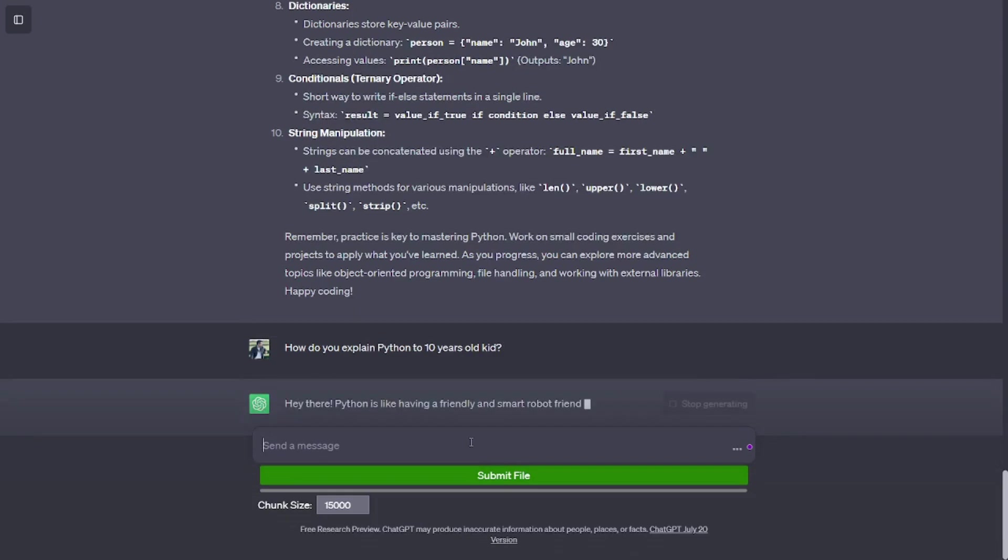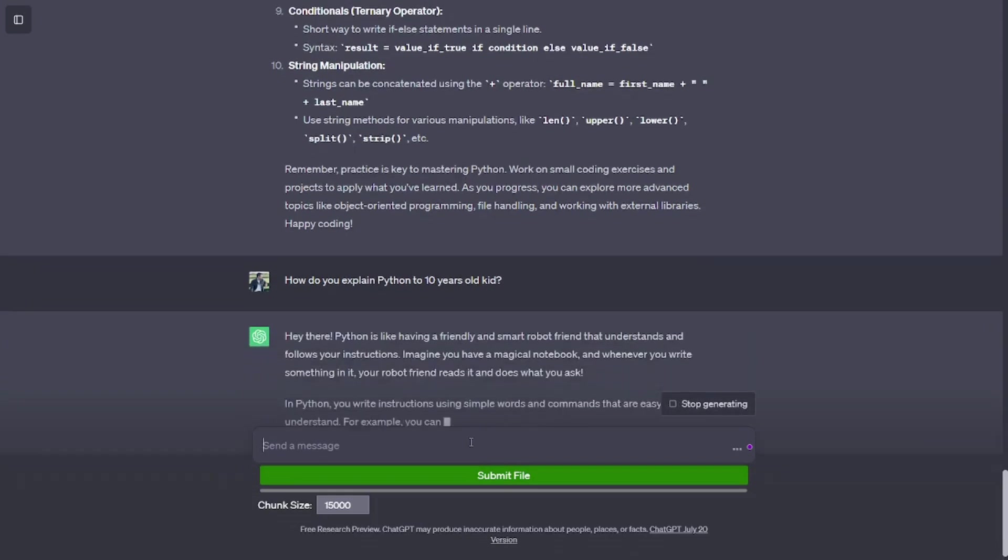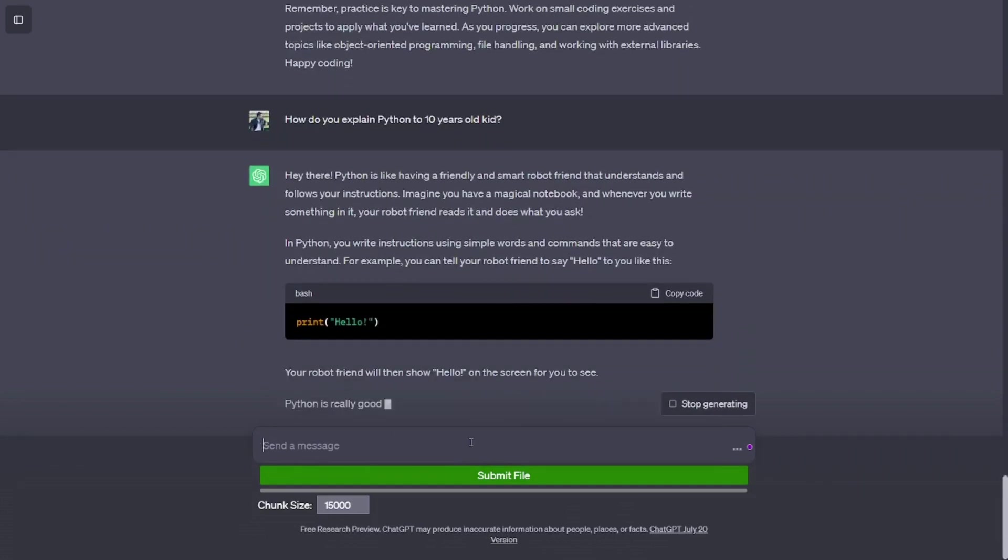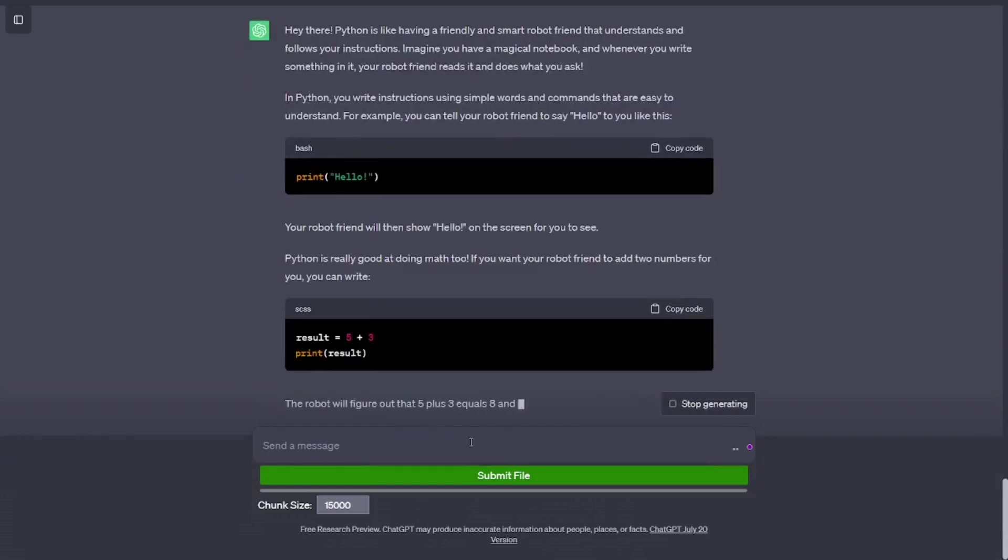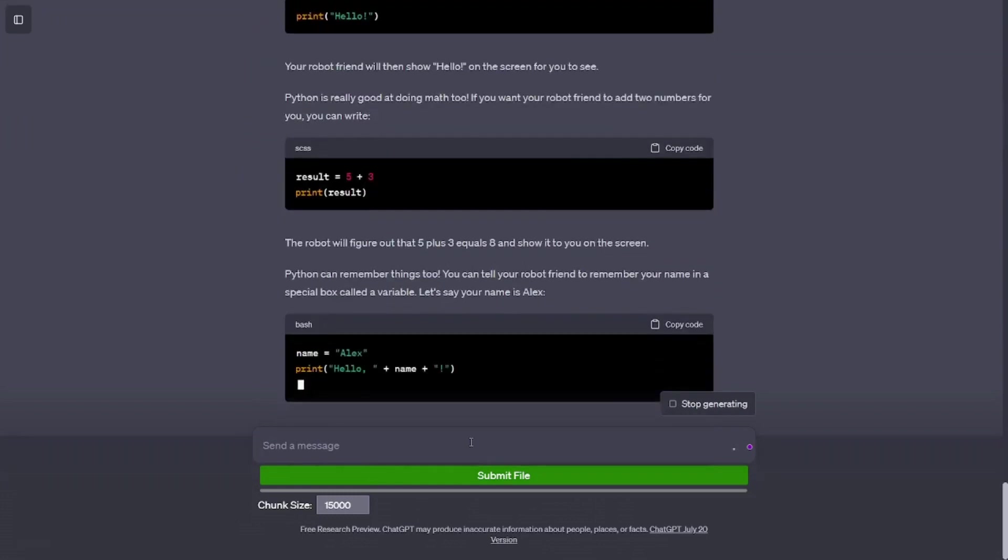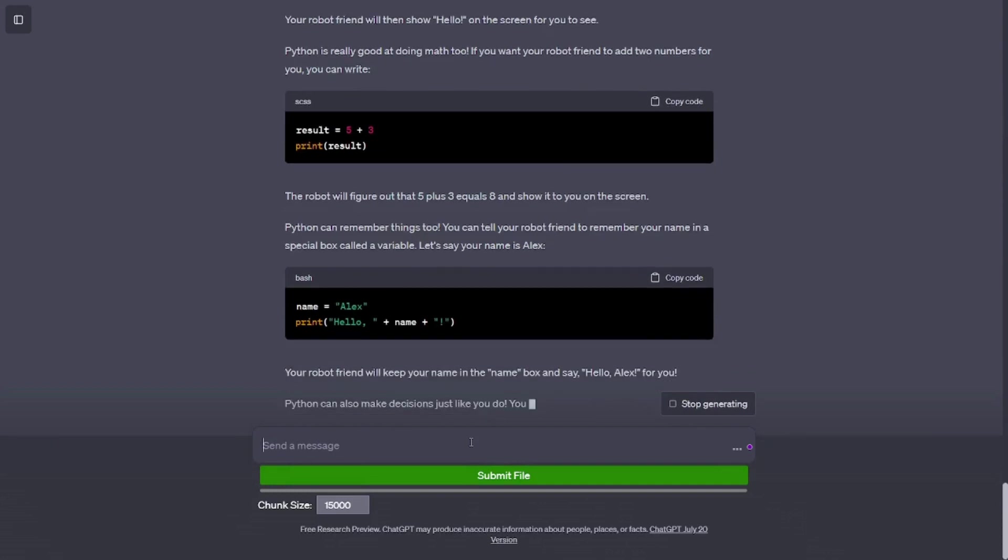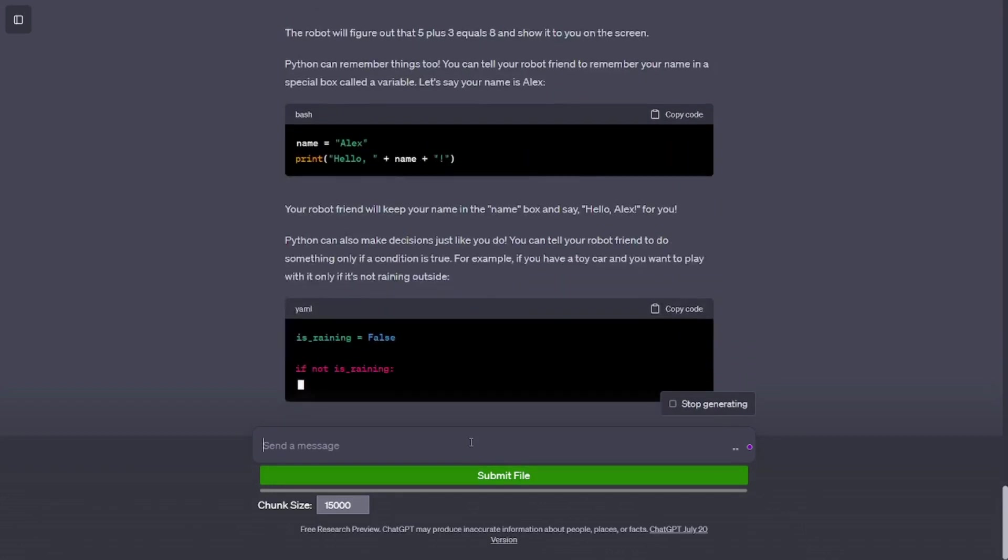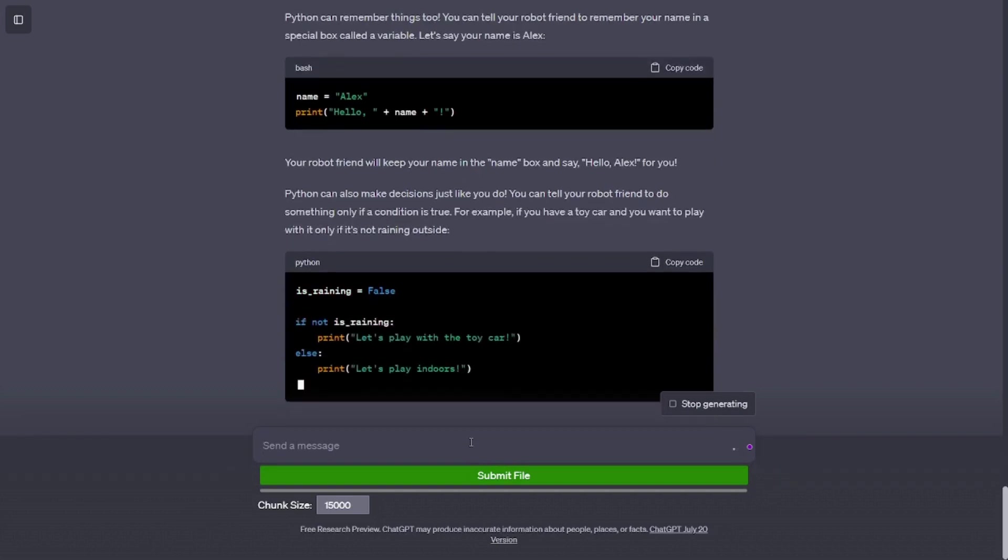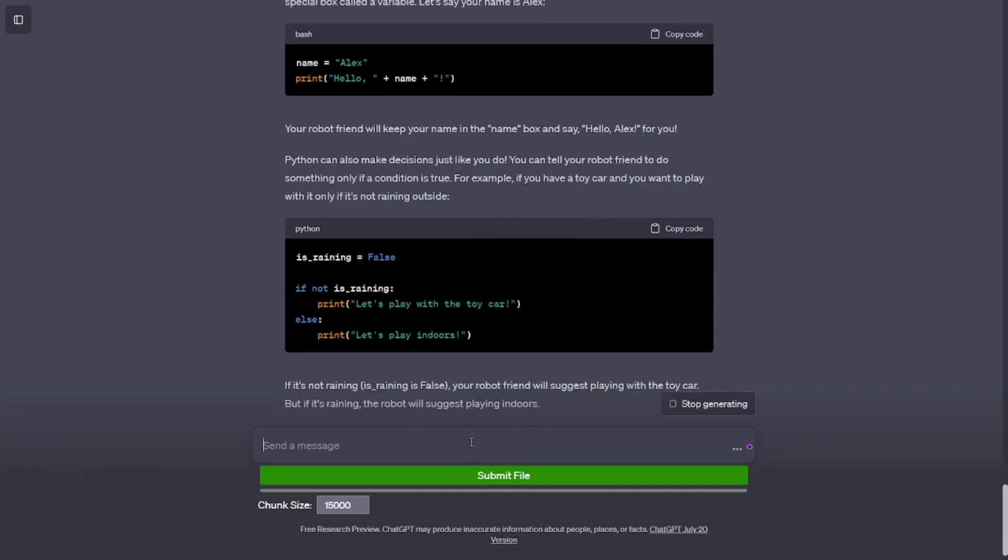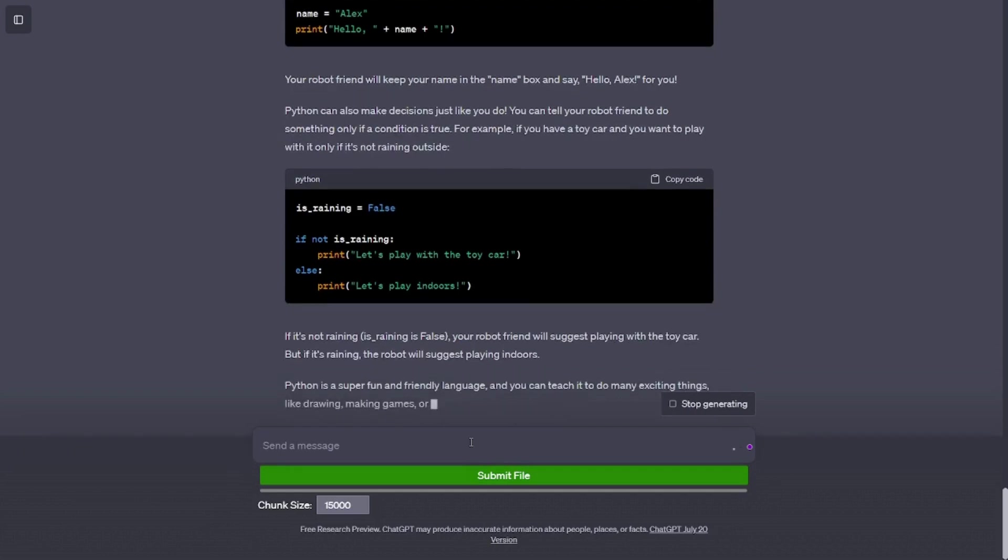How do you explain Python to a 10-year-old kid? Hey there! Python is like having a friendly and smart robot friend that understands and follows your instructions. Imagine you have a magical notebook, and whenever you write something in it, your robot friend reads it and does what you ask. In Python, you write instructions using simple words and commands that are easy to understand. For example, you can tell your robot friend to say 'hello' to you like this: print('hello'). Your robot friend will then show 'hello' on the screen for you to see.